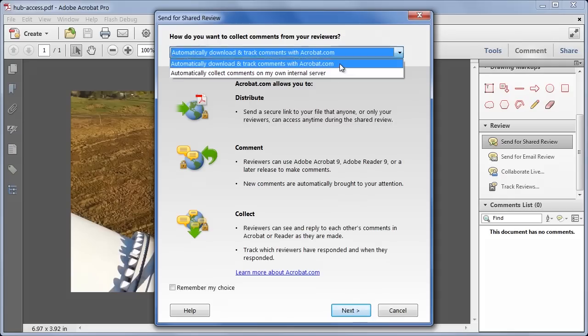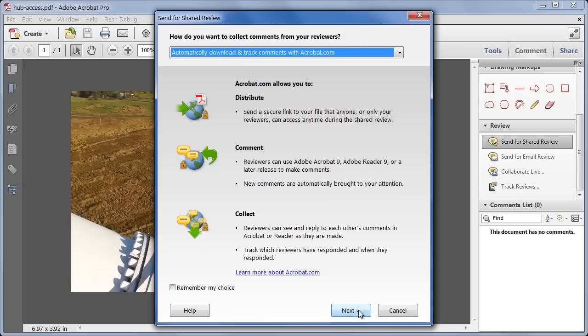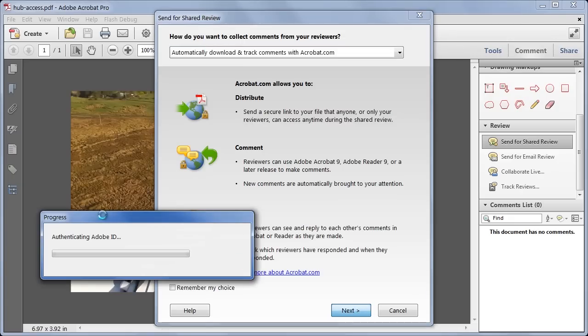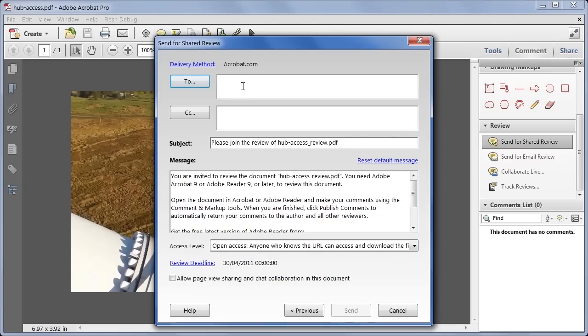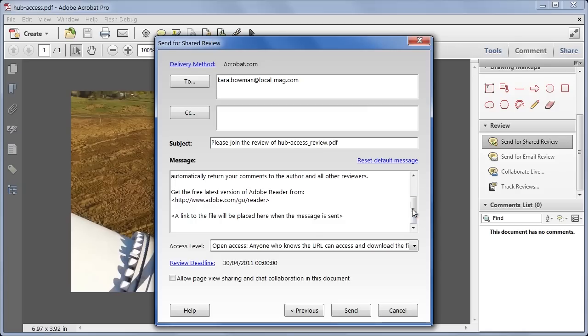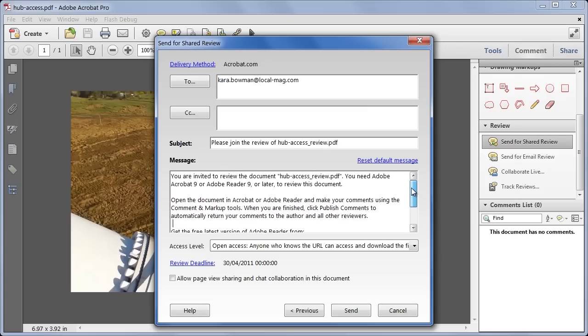In this case, I will stick with Acrobat.com, it will authenticate my Adobe ID, so that the files will be stored on my workspace on Acrobat.com, and then it will ask me for the list of email addresses to send this file to, so I will send it off to Cara.